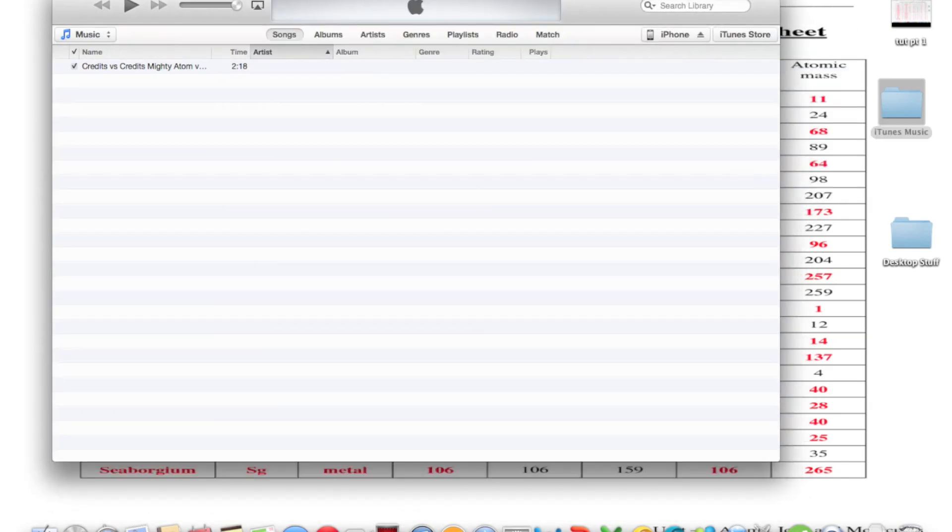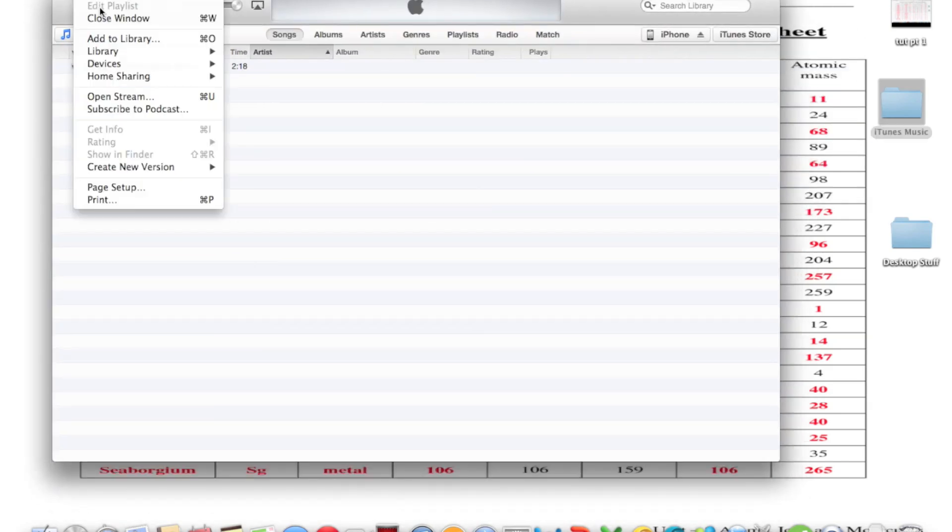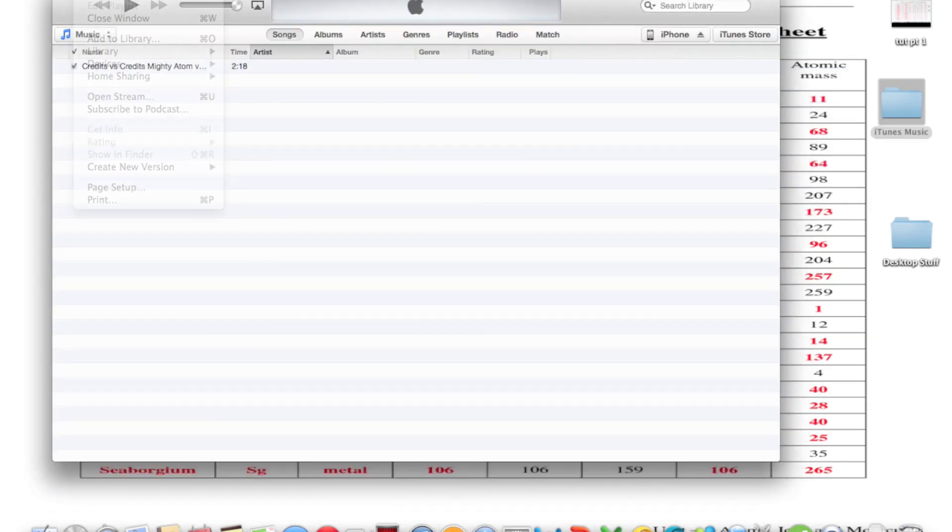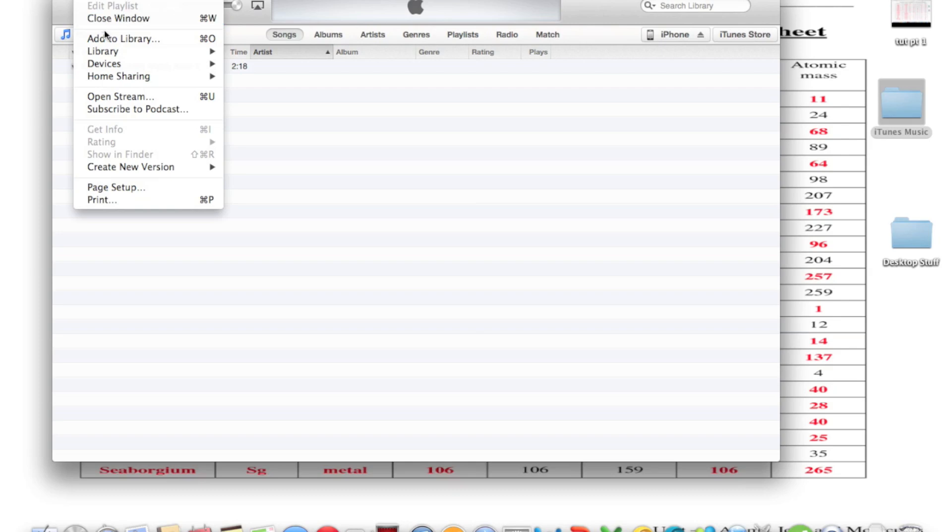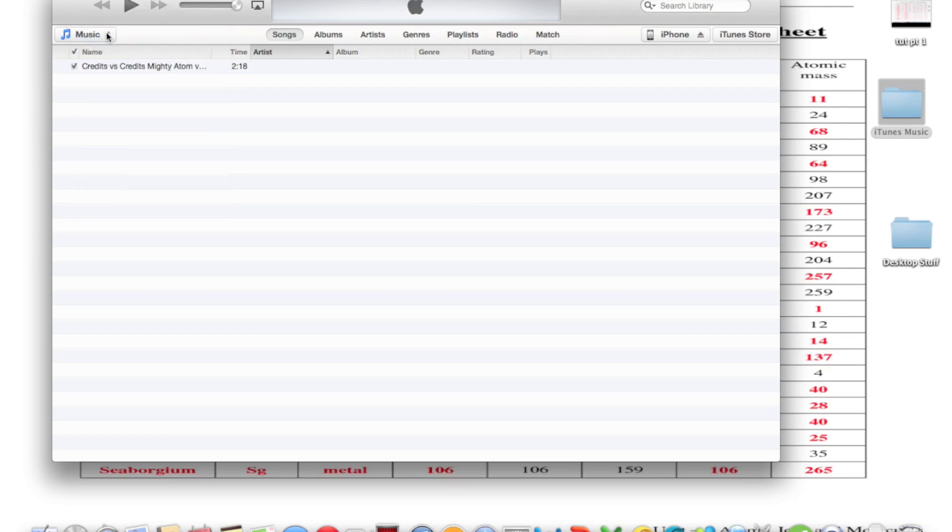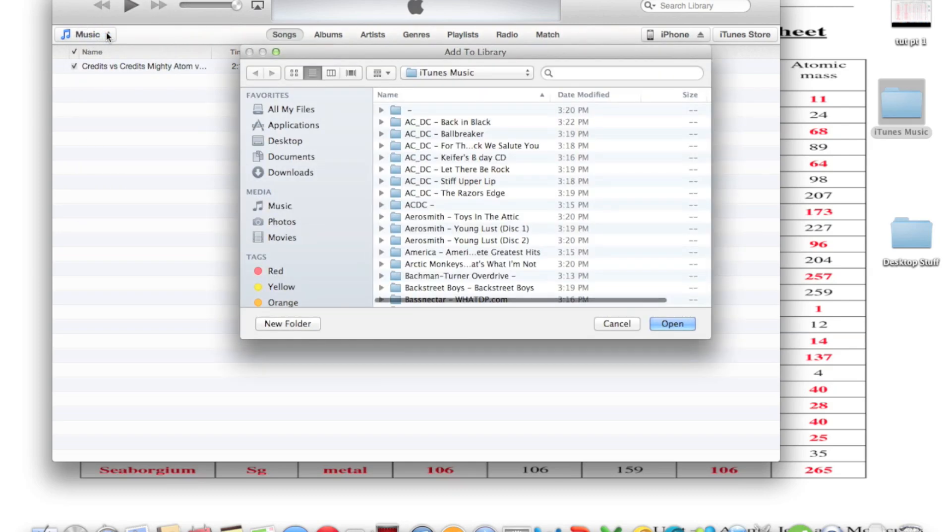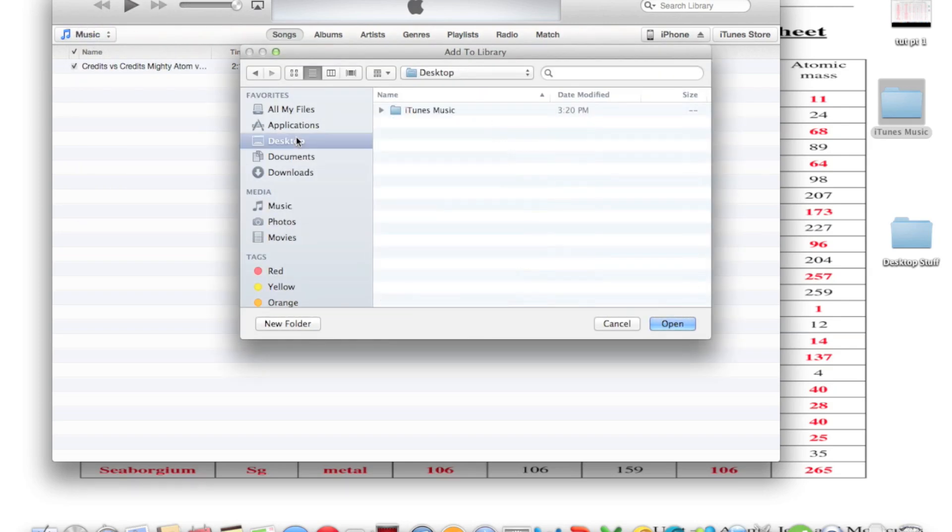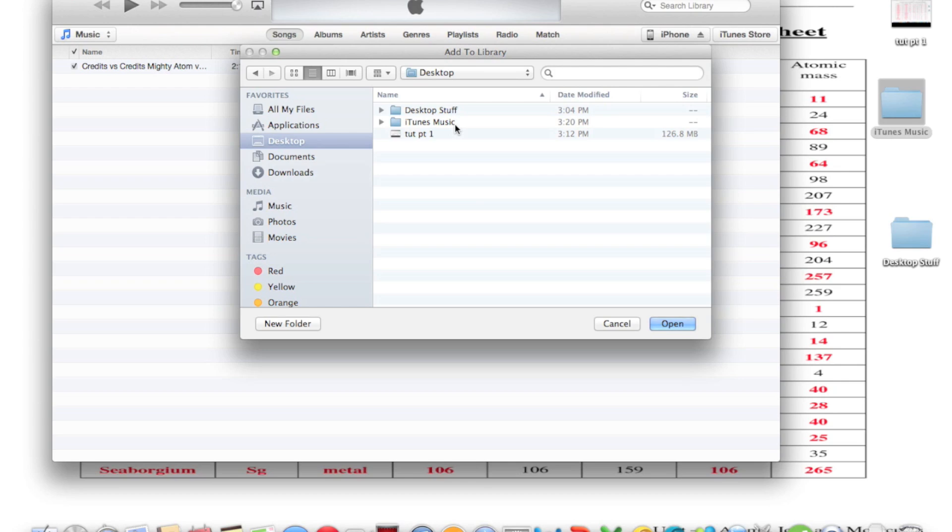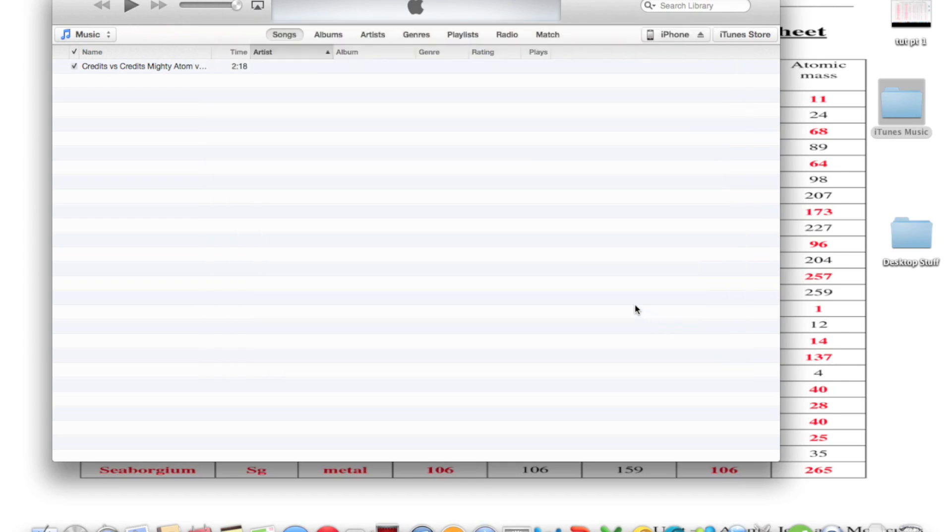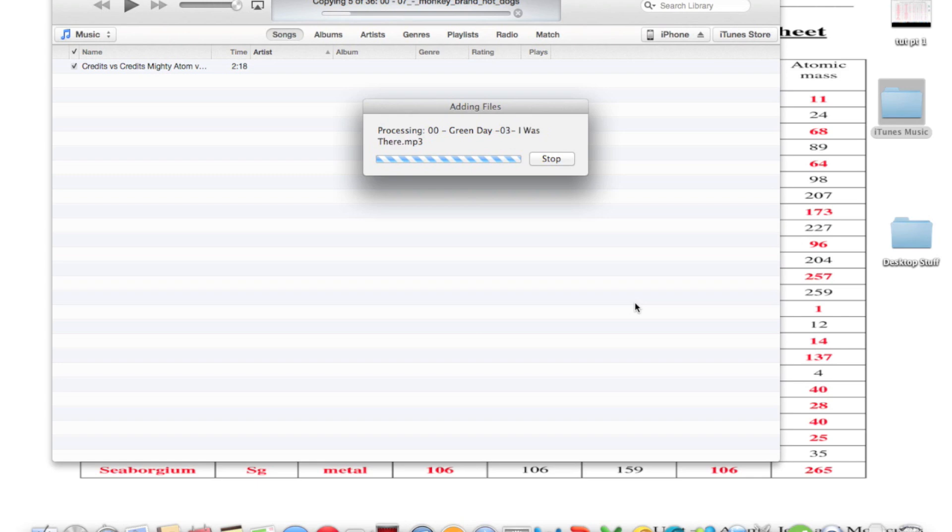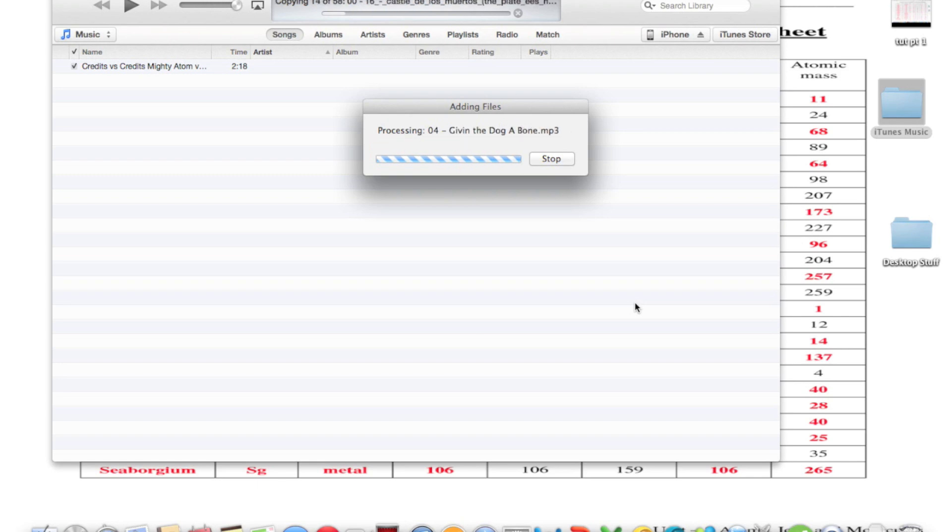So now to import all those songs or a song back into iTunes, you just go to iTunes, click file, add to library, then you select the folder where you store your music. And then it'll copy all those songs.